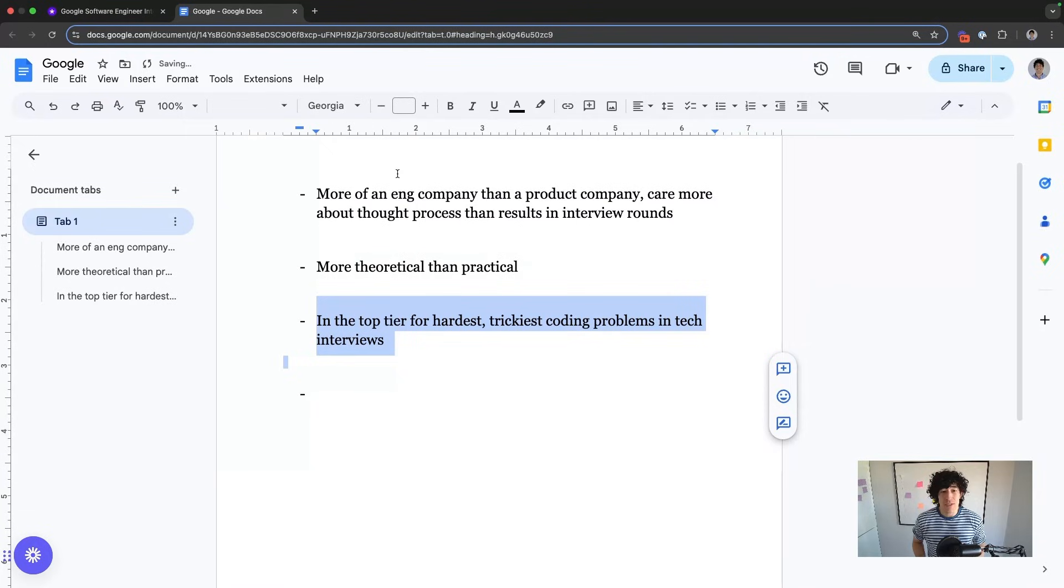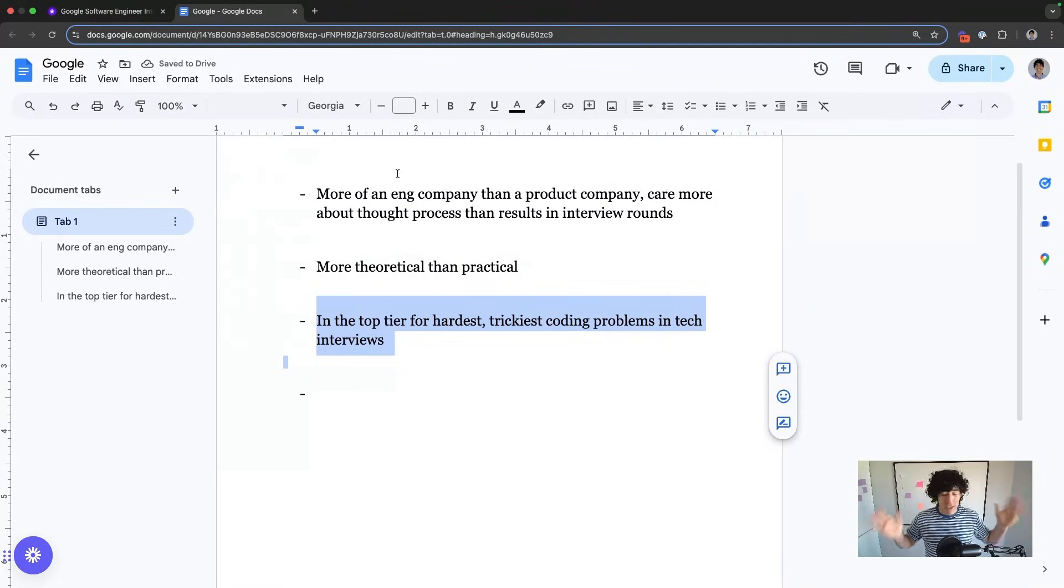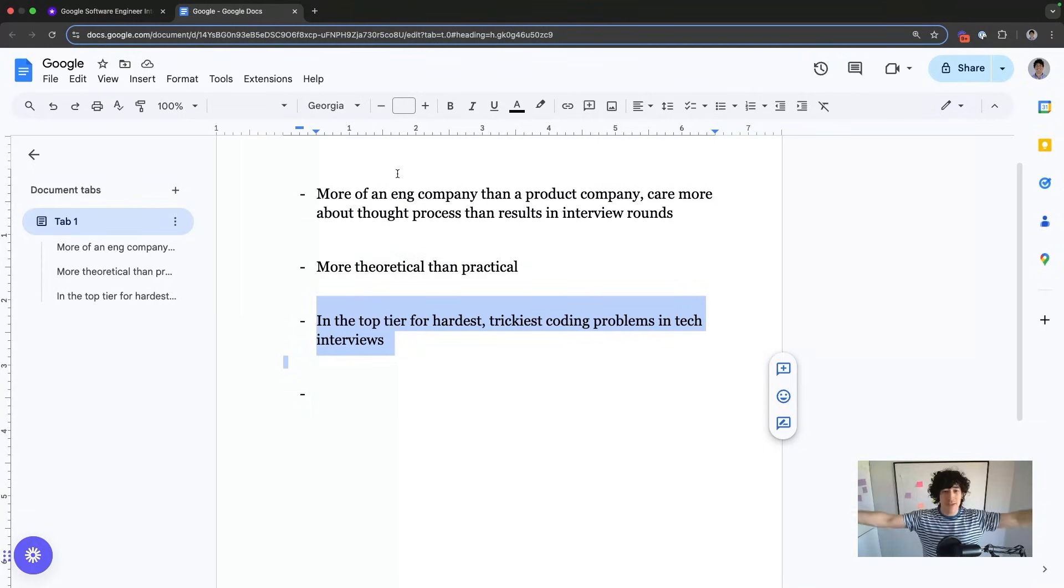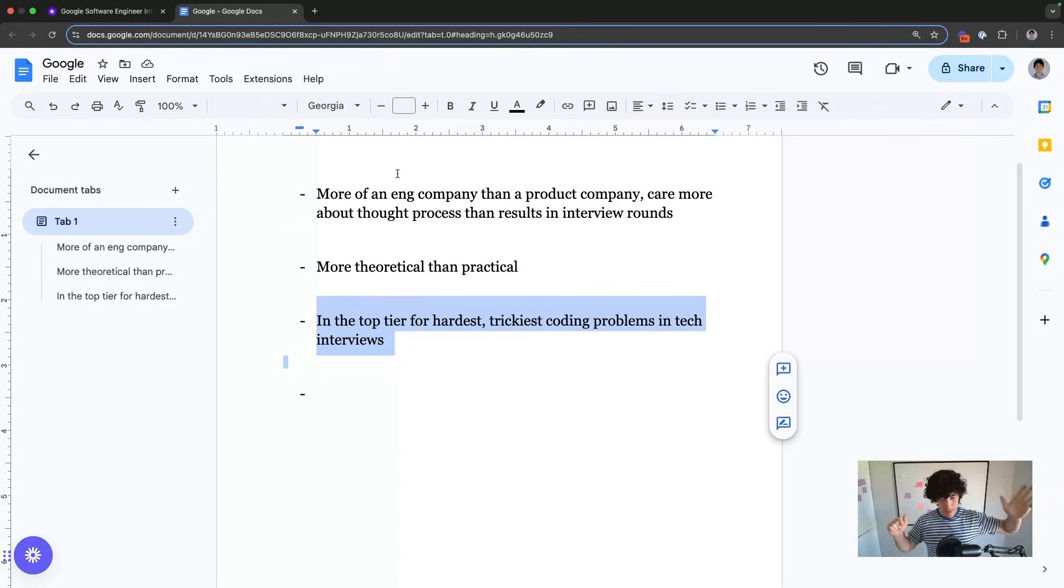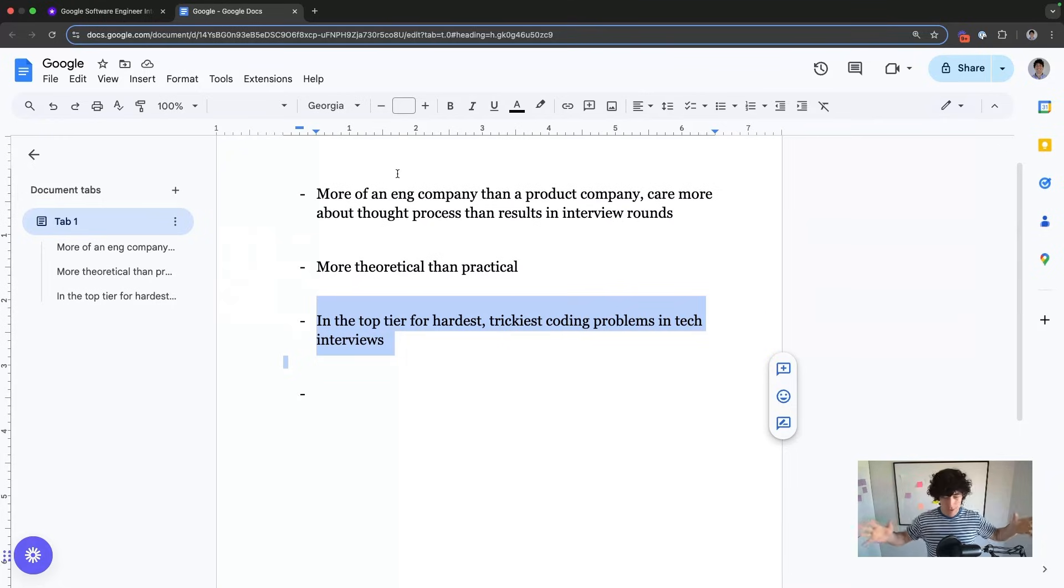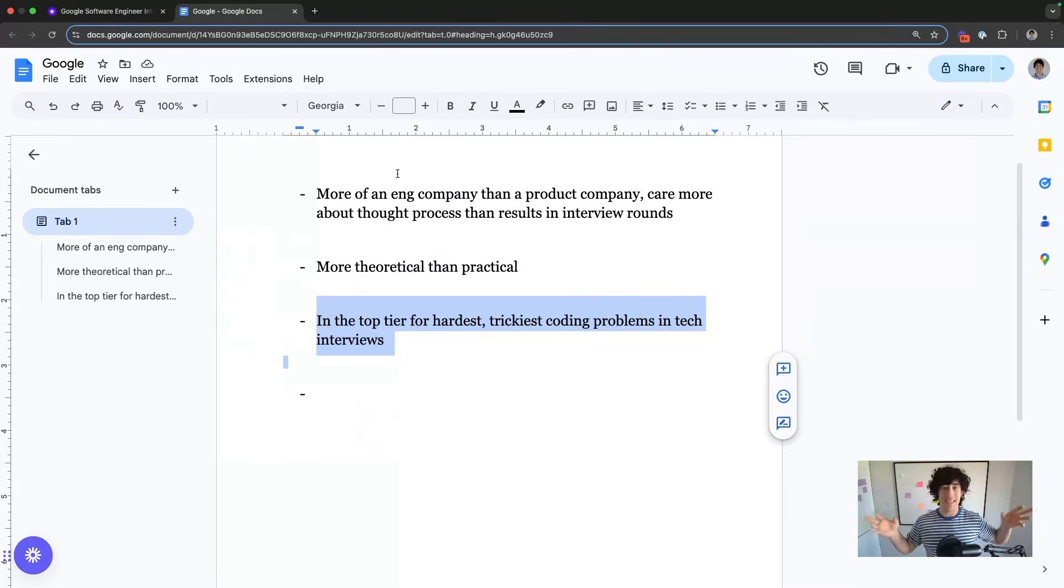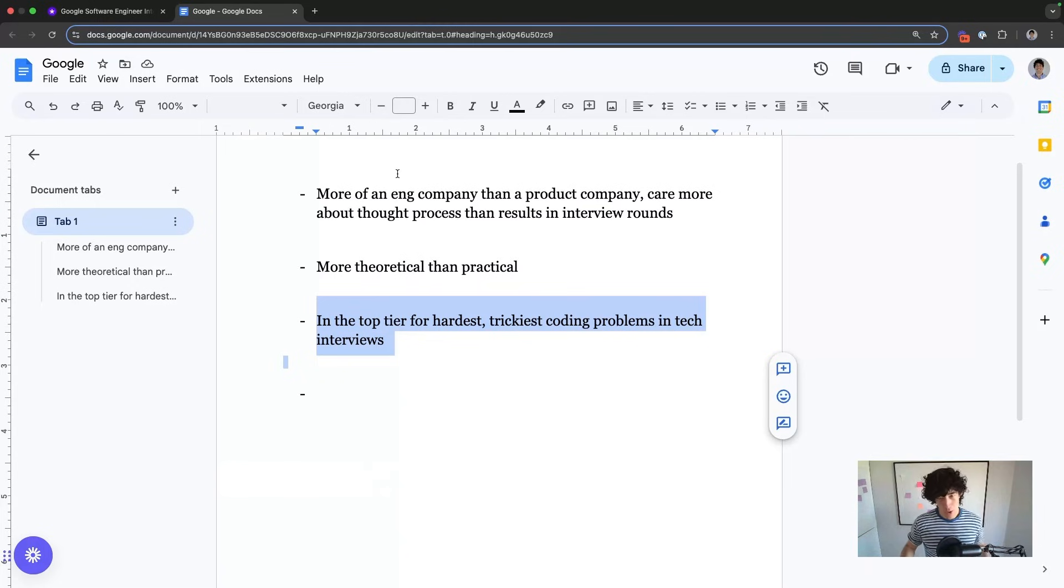In terms of the hardest, trickiest questions out there you can find in the wild, Google takes the top tier. System design and coding, they're going to be hard. They're going to be original. They seem to pride themselves on an interviewer culture of asking questions that you can't find anywhere else or prep for on LeetCode.